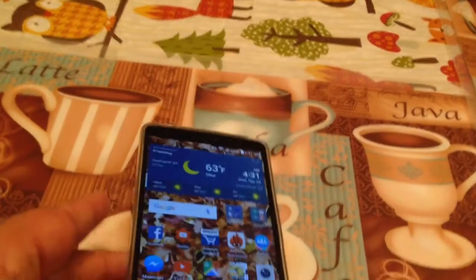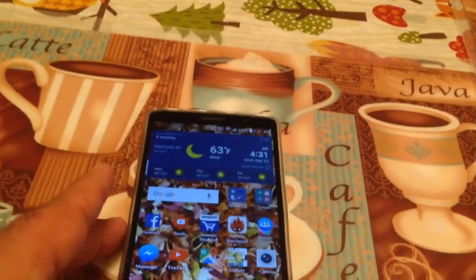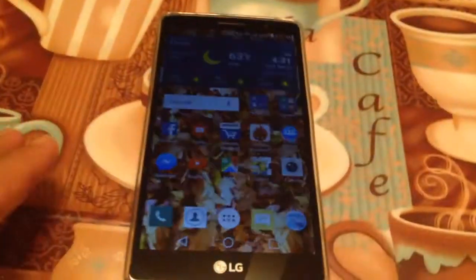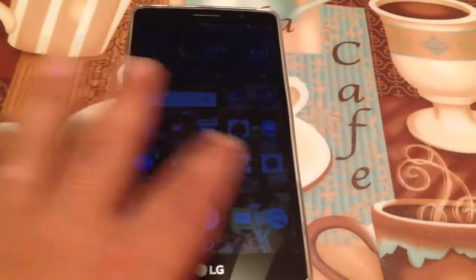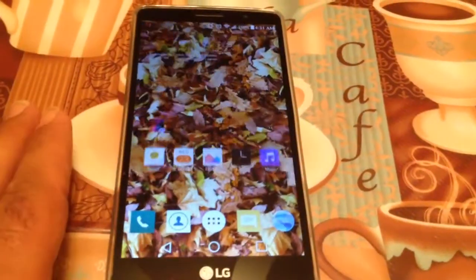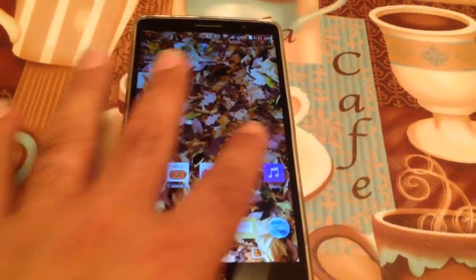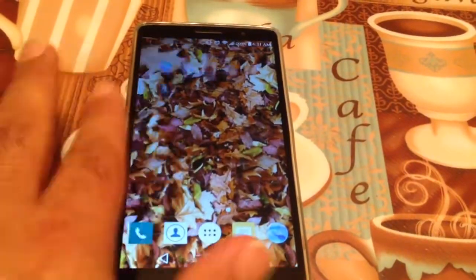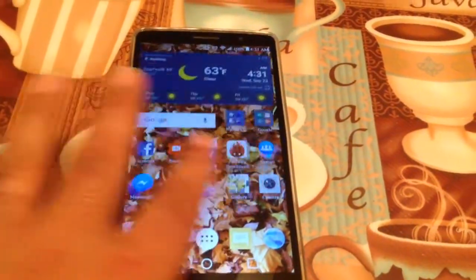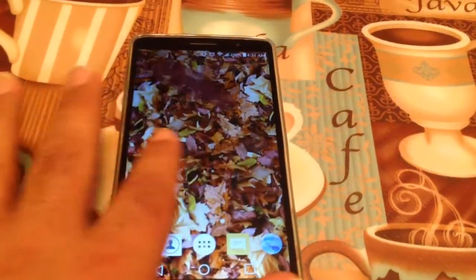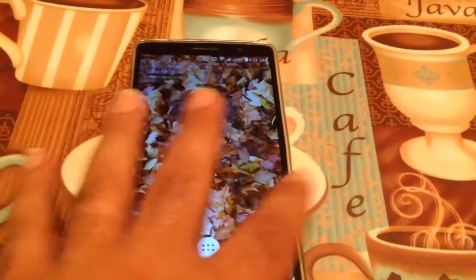All you got to do is go to the Play Store and you can download this live wallpaper, basically for the fall autumn season.